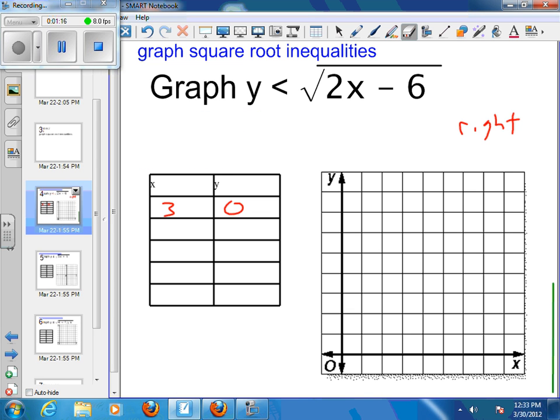I'm ready to find my y-intercept. Well, actually, I shifted right, so I'm not going to have a y-intercept because my y-intercept would be imaginary. So I'm ready to just start plotting points.